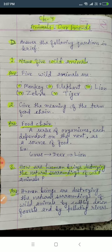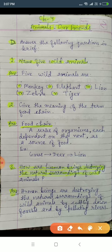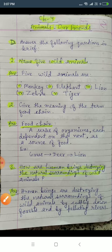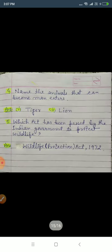Question three answer: how are human beings destroying the natural surroundings of wild animals? By cutting down trees and forests, and by polluting rivers.